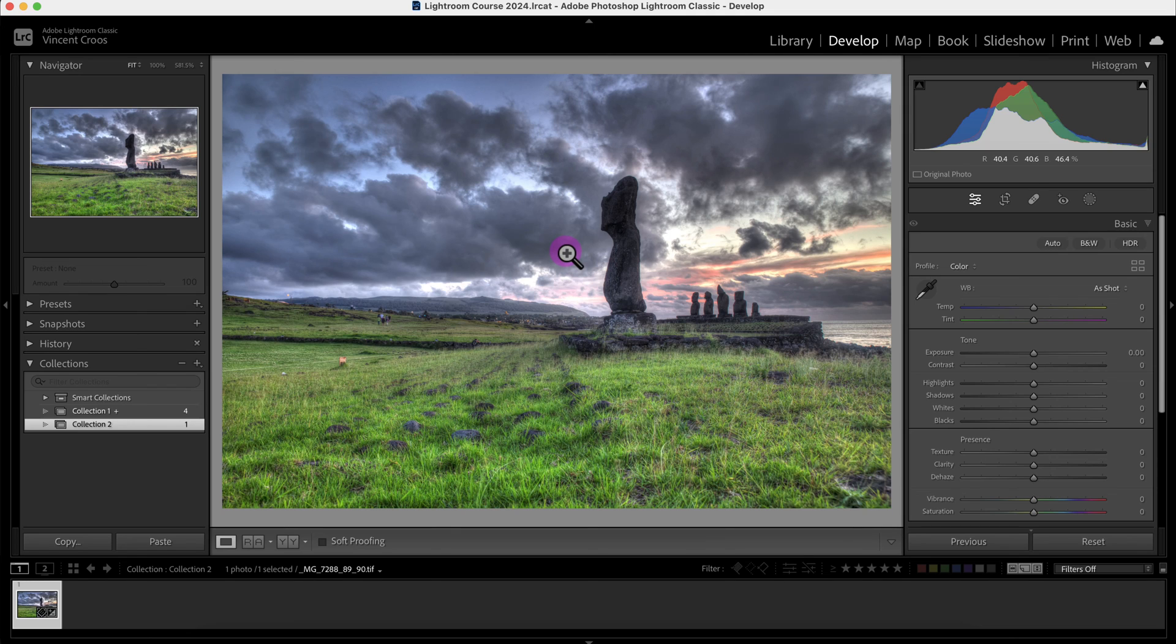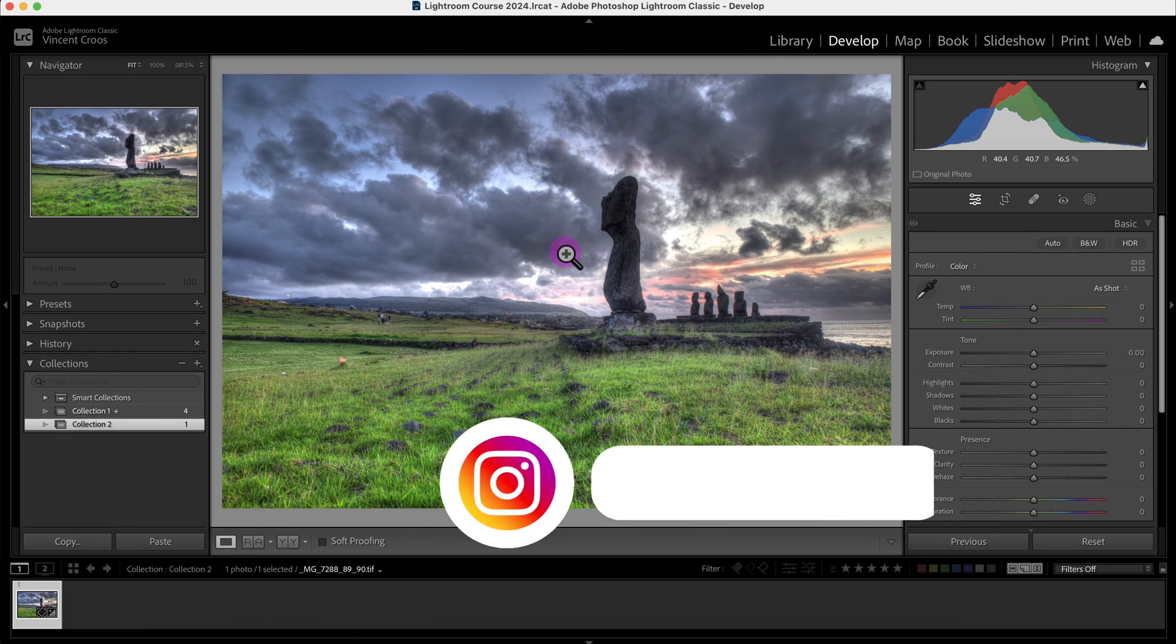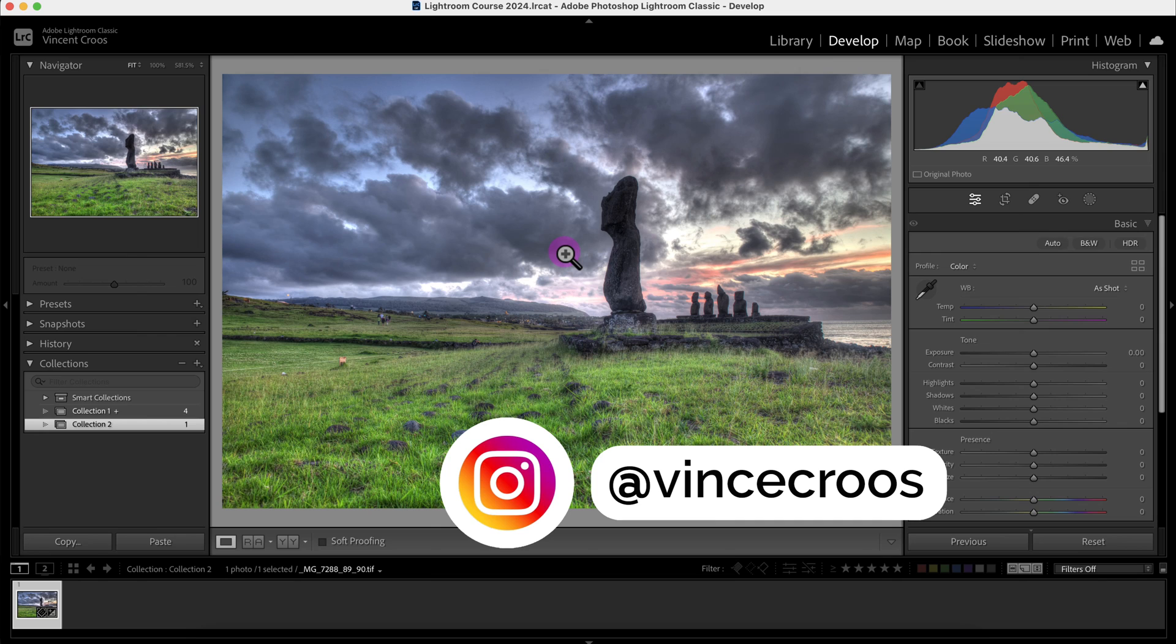If you guys enjoyed this video, give it a like, subscribe, check out my photography on Instagram, and as always, live easy, sleep breezy, and stay lovely.